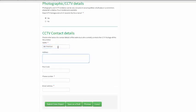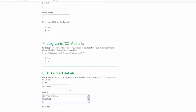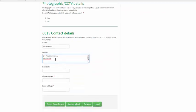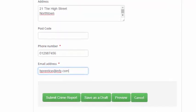The reporter can review the information automatically copied in from the incident report and change or add to it if necessary. If the reporter wishes to complete the report at a later time, he or she can click on Save as Draft. That pop-up appears to confirm that the report has been saved in the reporter's My Crime Reports page.